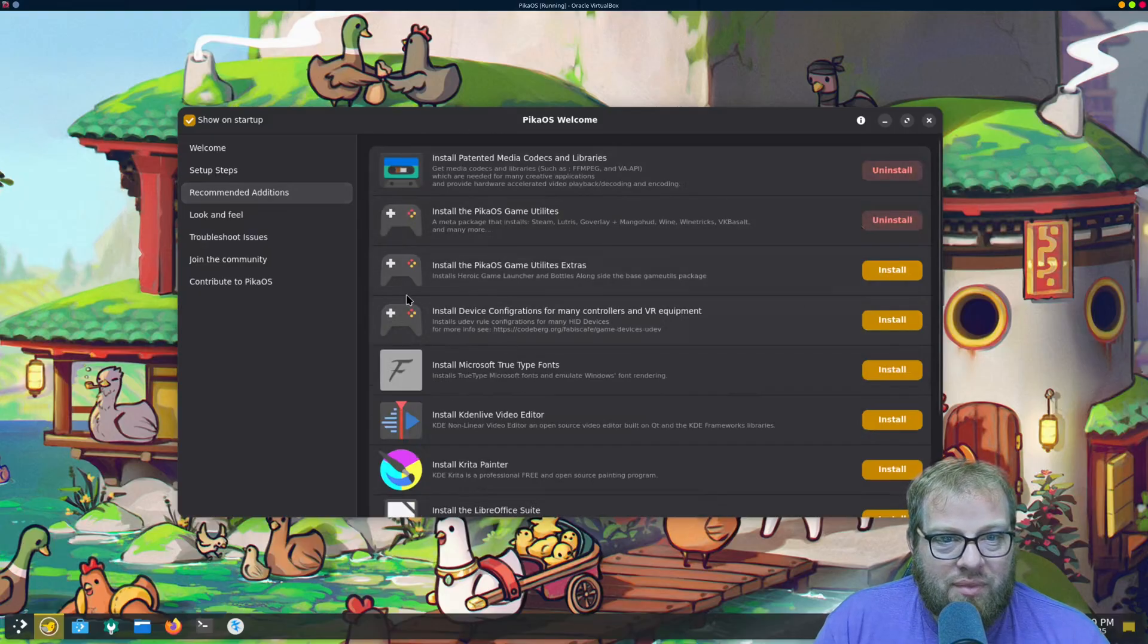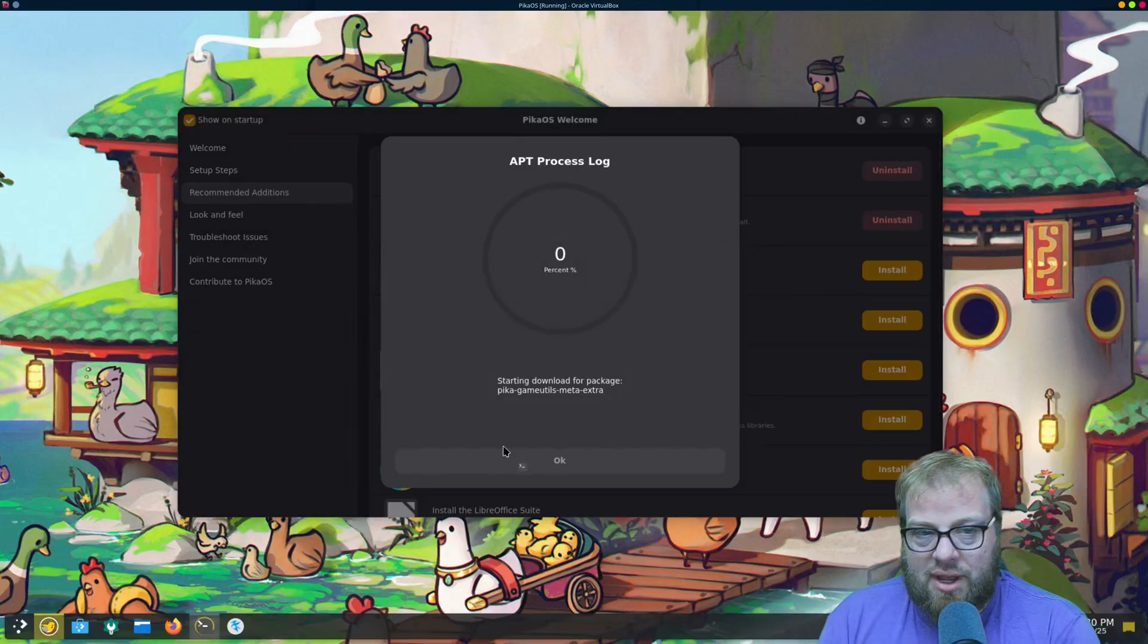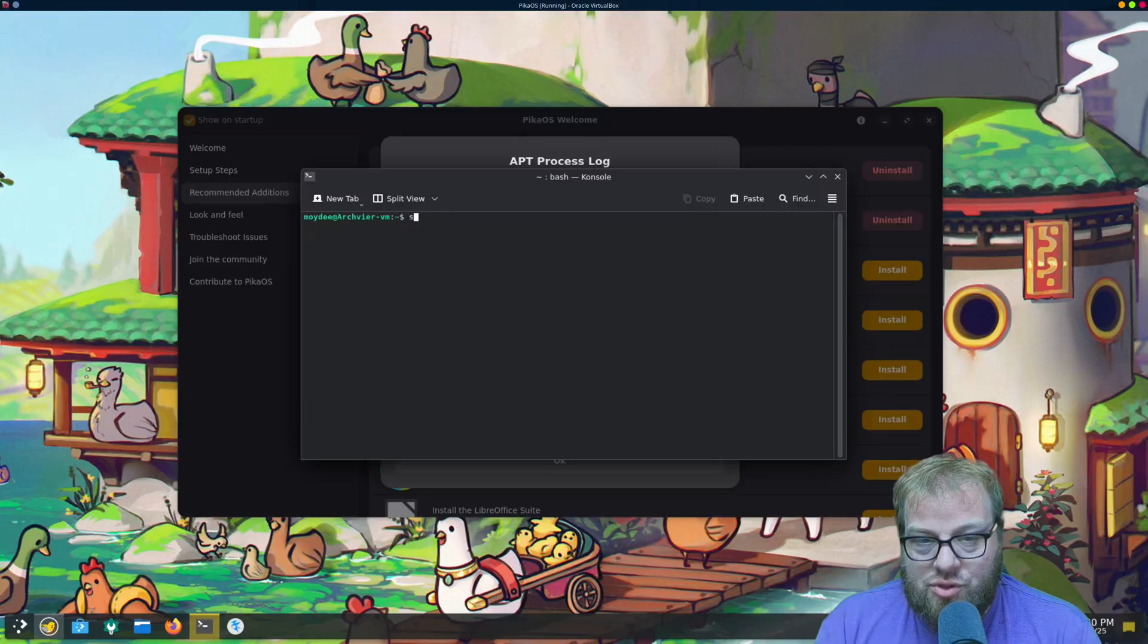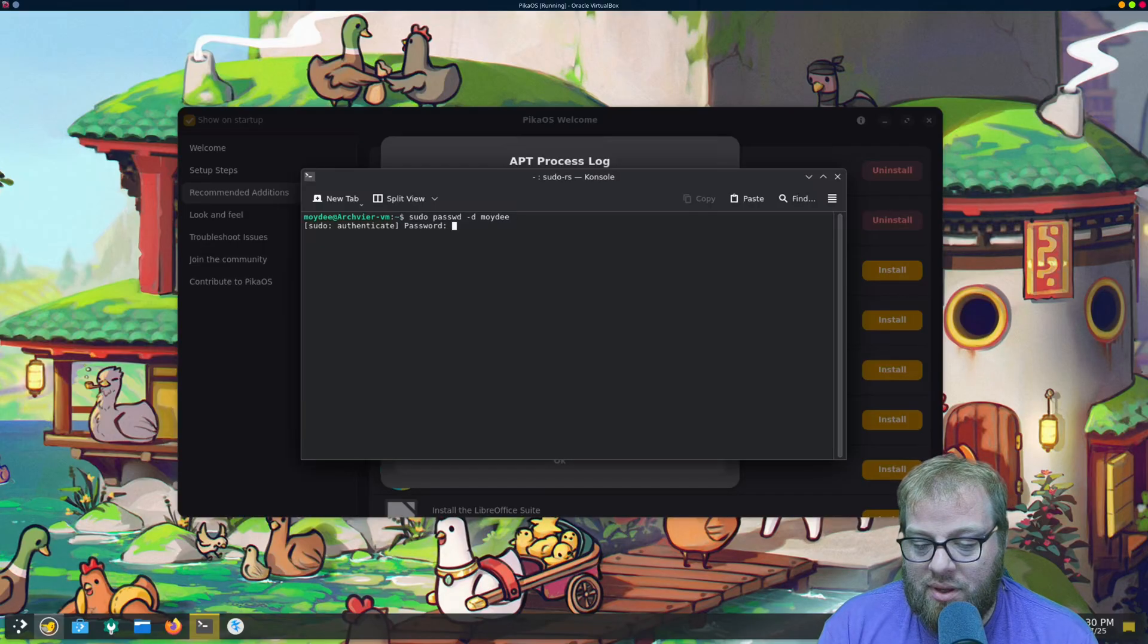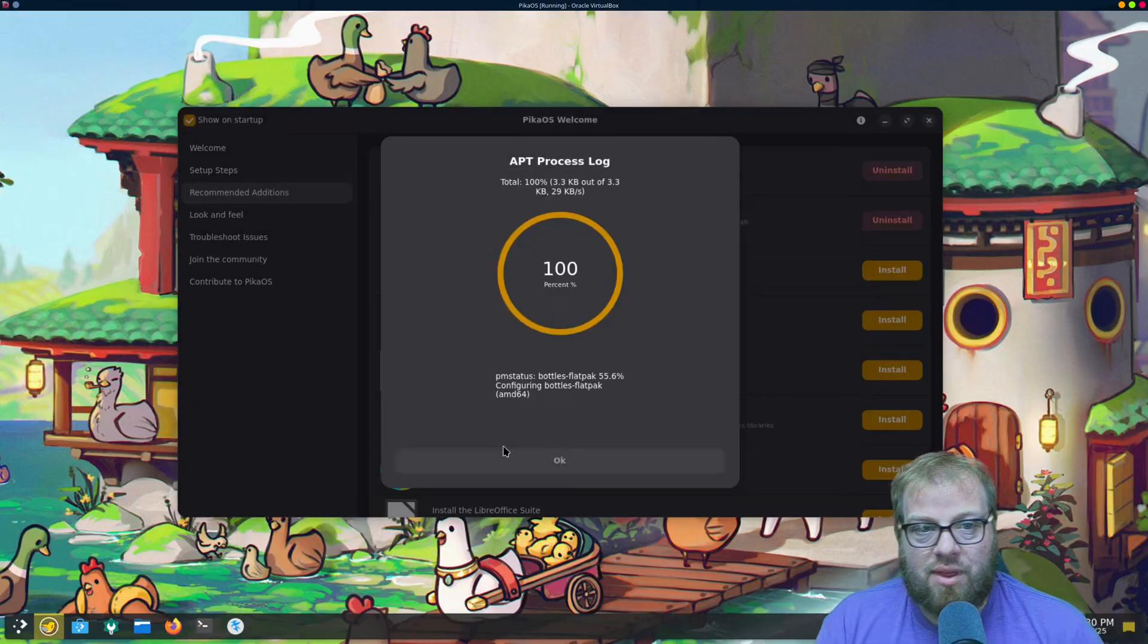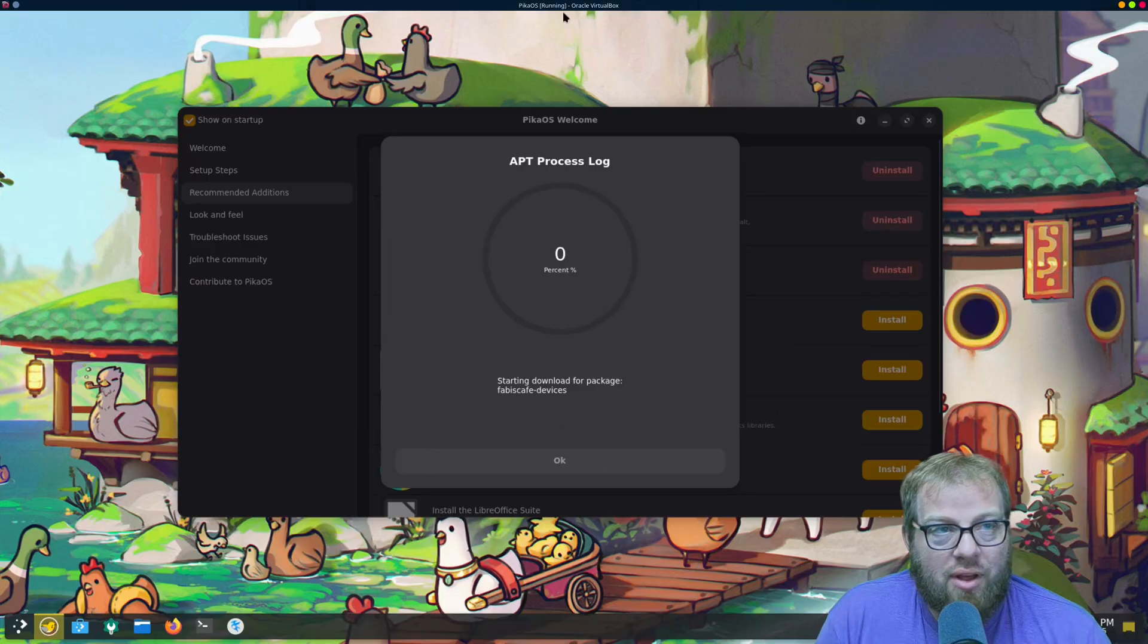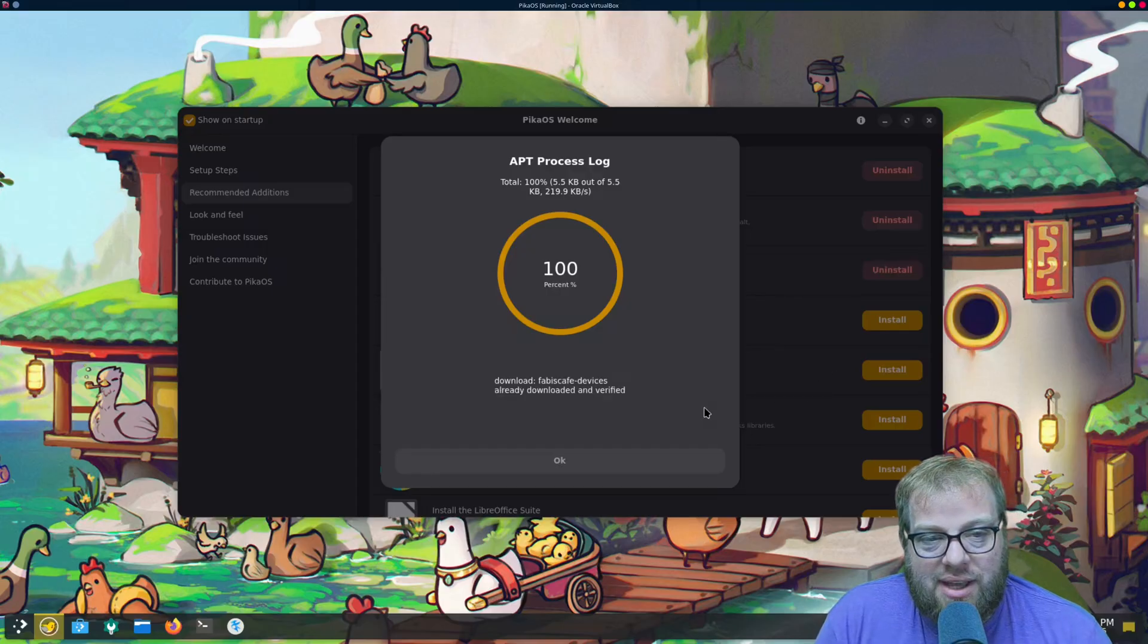And then we can also install the extra utils. Next thing real quick, so if you don't like passwords because you're like me, if you do sudo passwd hyphen D and then your username, it will remove your password after you type in your password. Alright, and there we go. Alright, that portion's done. And then device configurations, VR equipment, all that stuff. We're gonna go ahead and get that installed which only takes, you know, just a couple of seconds here. It's not really that big of a set of packages.